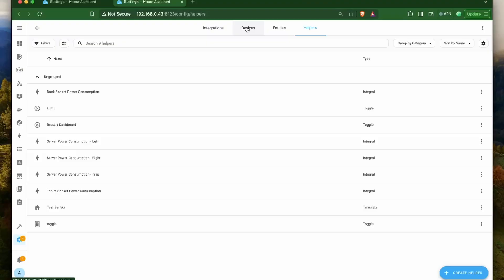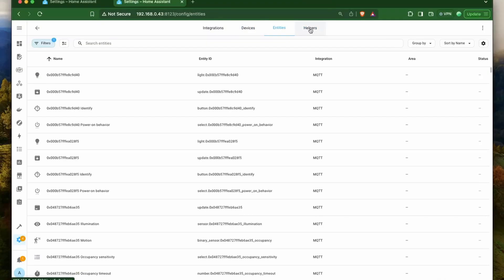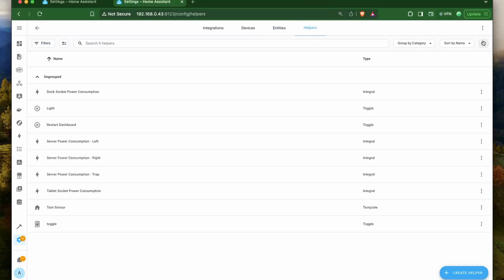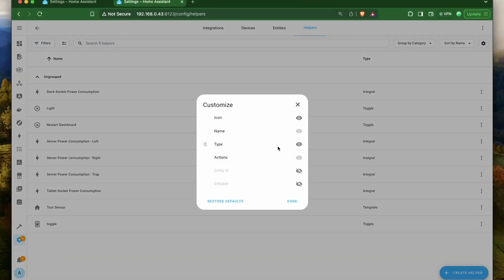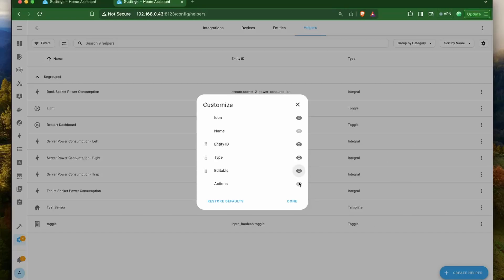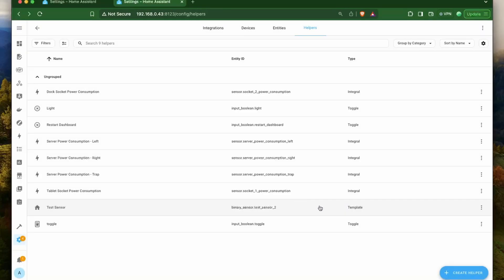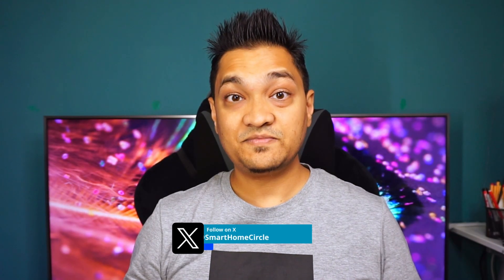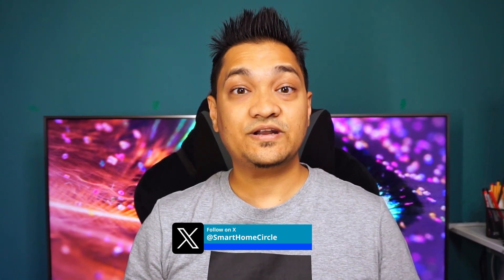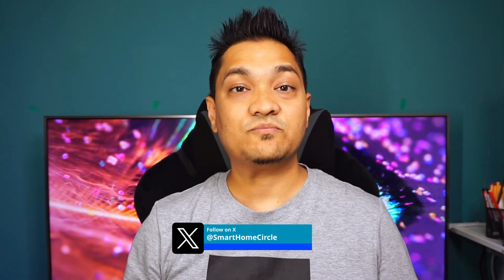Next, we have some changes on the data tables. If you go inside the devices, entities, or helper section, we have this gear icon with which we can set the columns of data we want to view. We can either hide or make certain columns visible to suit your needs — really useful for reducing the amount of information displayed to just what you're interested in.